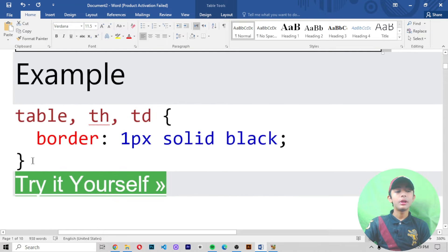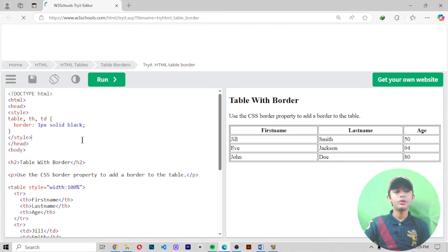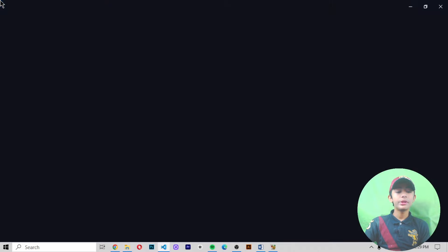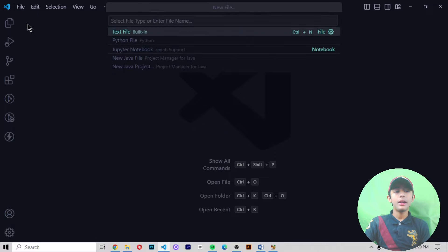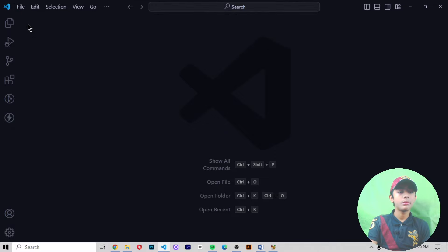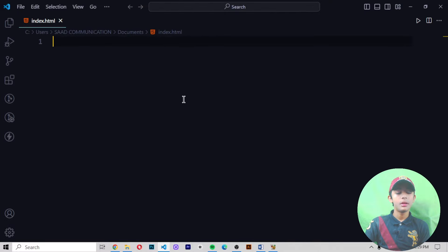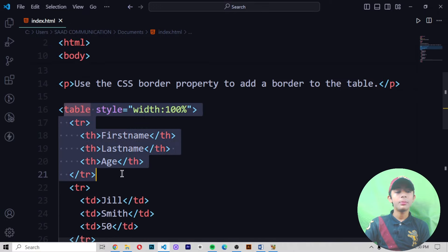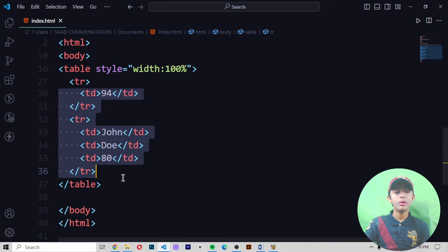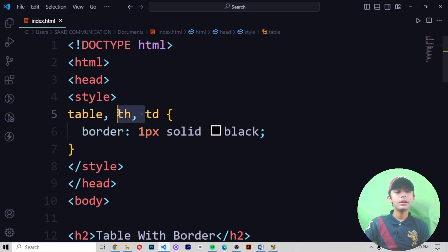Let me show you an example of how to give a border to your table. First, open Visual Studio Code and create a new window. Then create a file named index.html. I'm making this file in my Documents folder. Now I'm pasting the code — I've already defined a table like in the previous video. Then I write: table, th, td and give the border: 1px solid black.